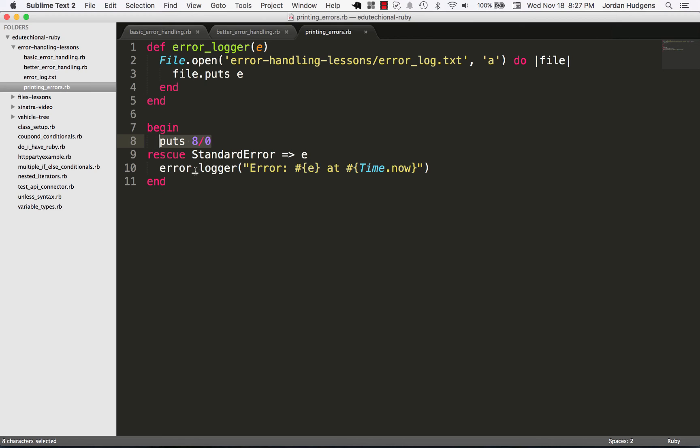So this is how you can create a full error logger in your application, how you can create custom methods that open files and append values, and then run all of it through the built-in Ruby error handling system.